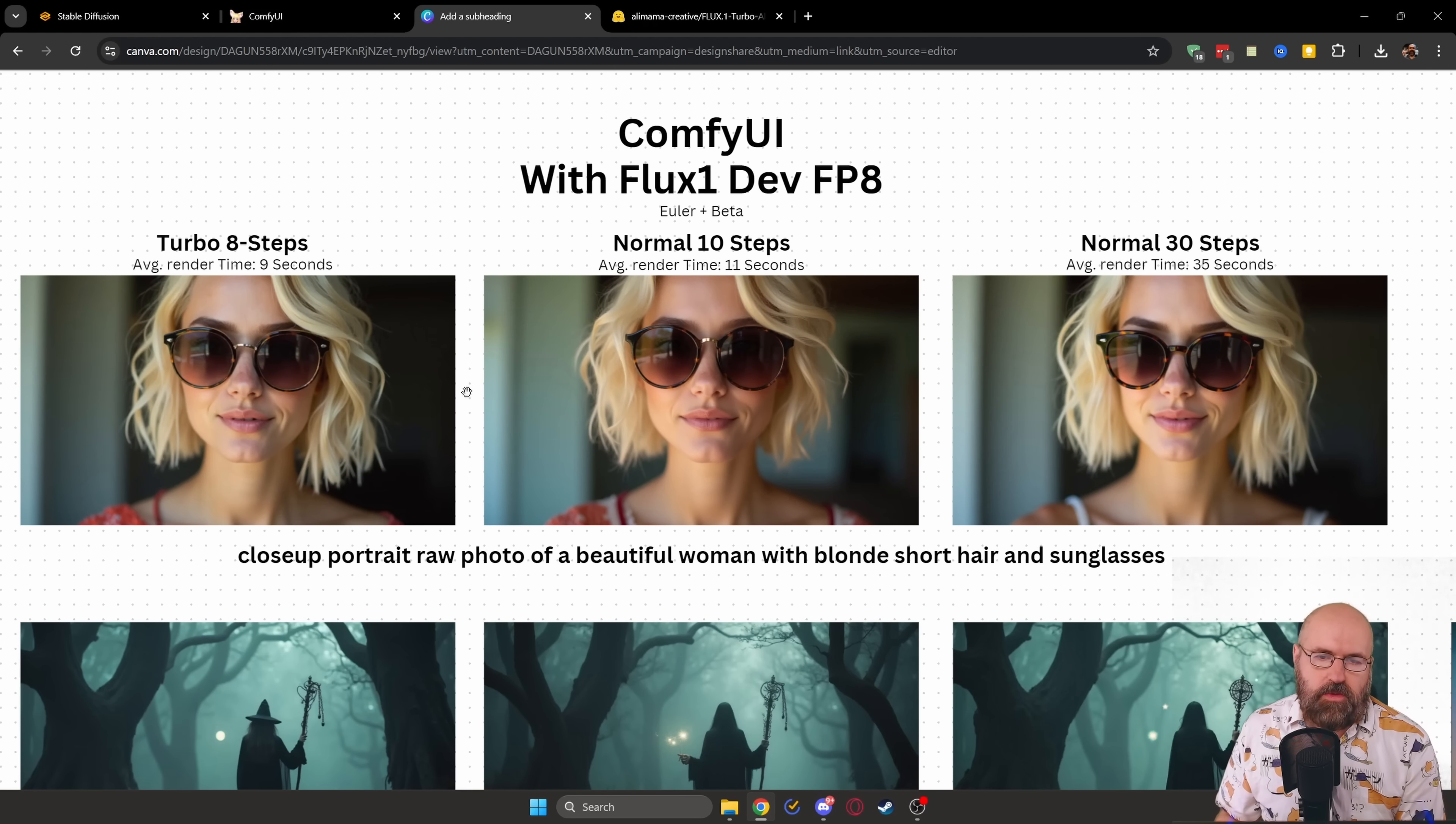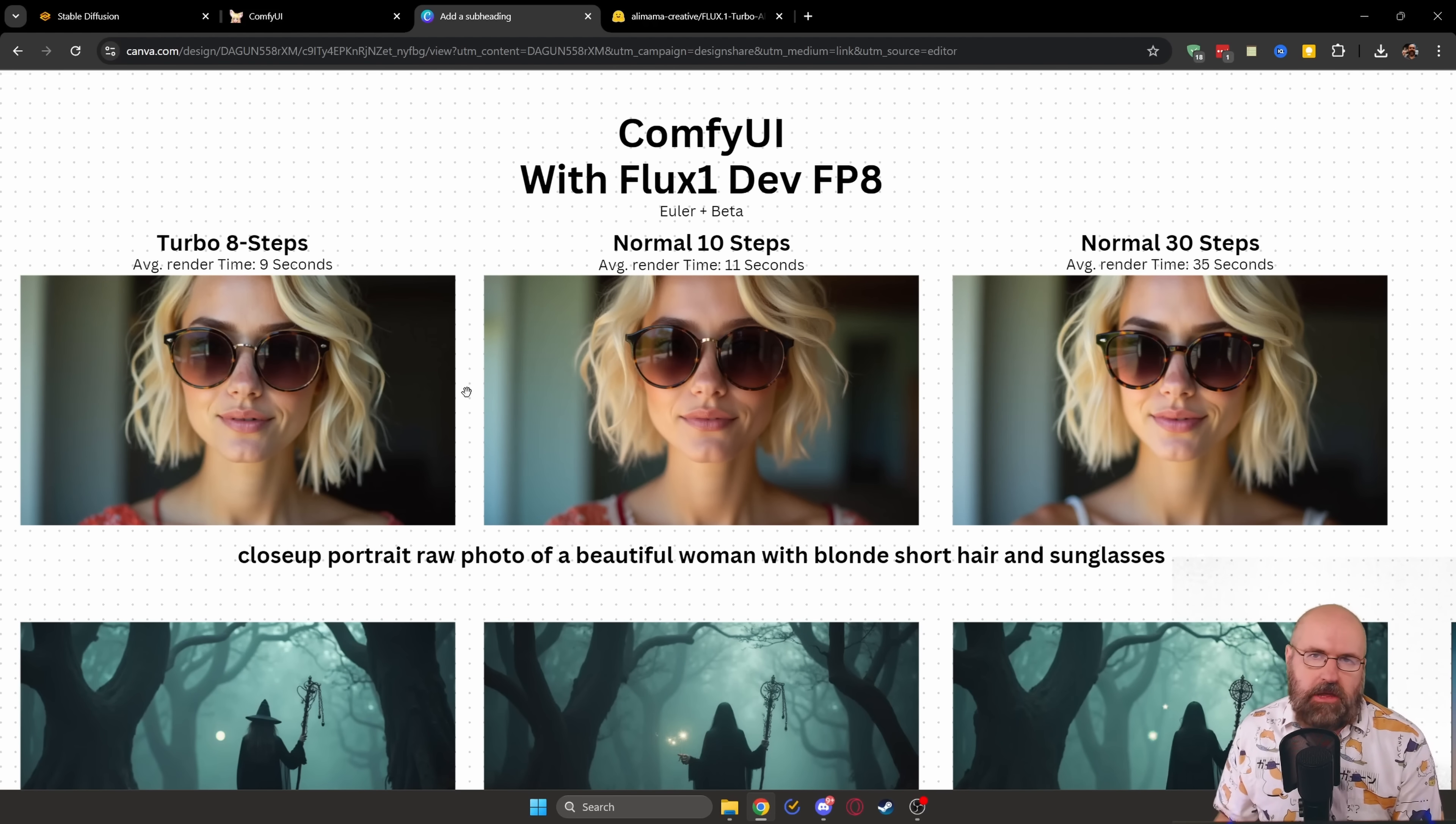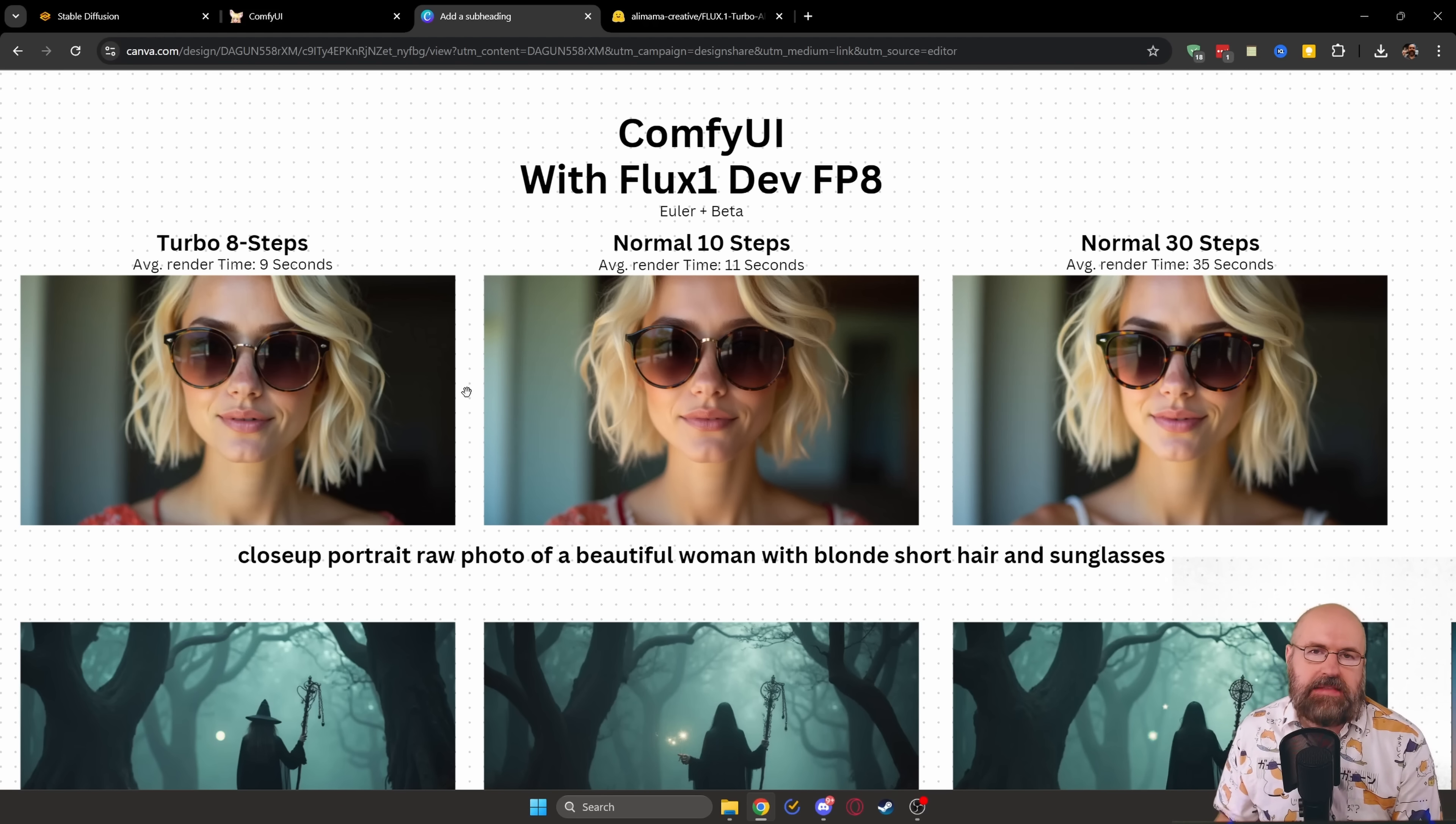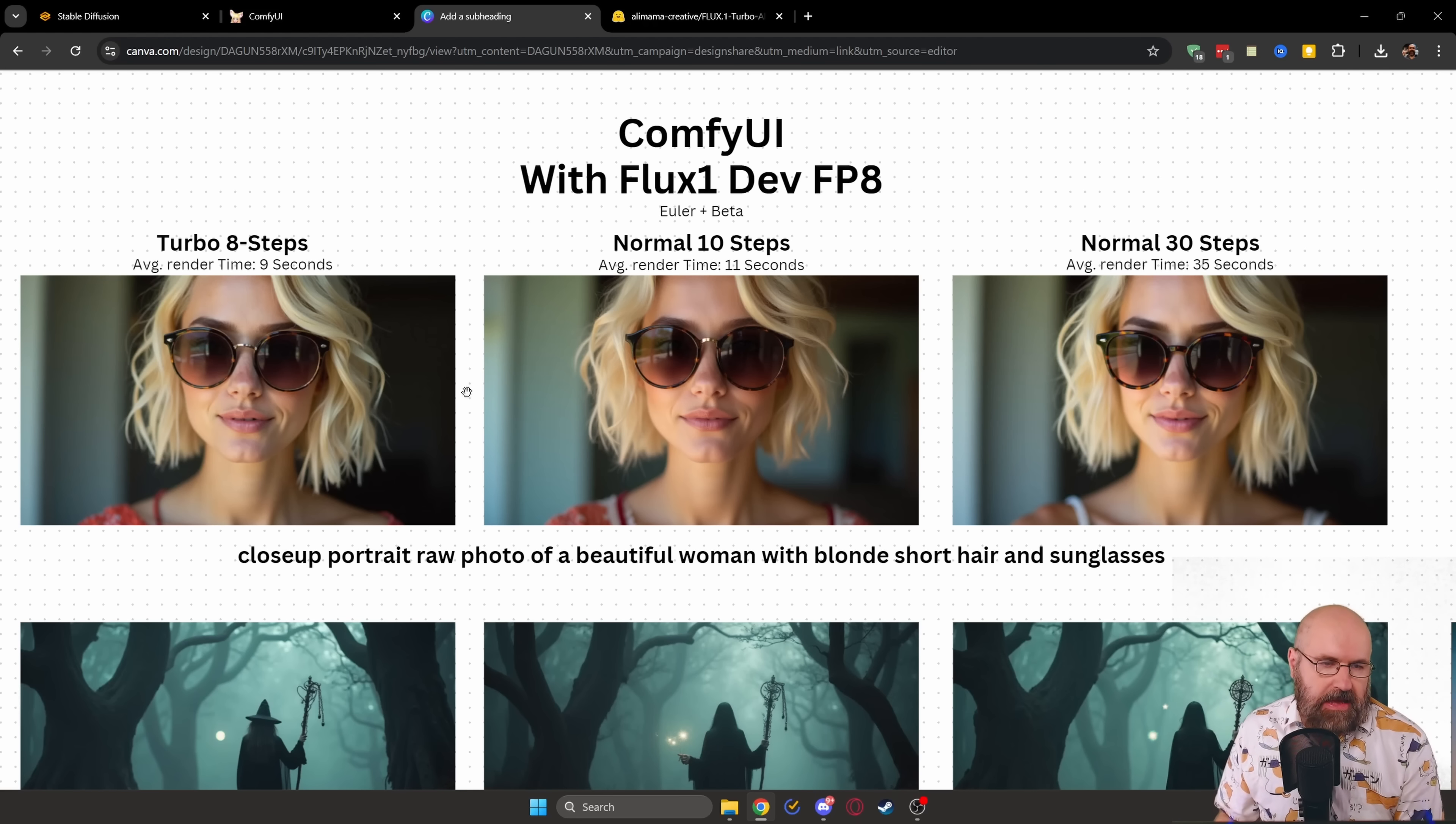Next, we have here Comfy UI with the Flux One Depth FP8 model, which also loaded nicely for me. In this case, I'm using the Euler plus beta sampler, which also works very nice.